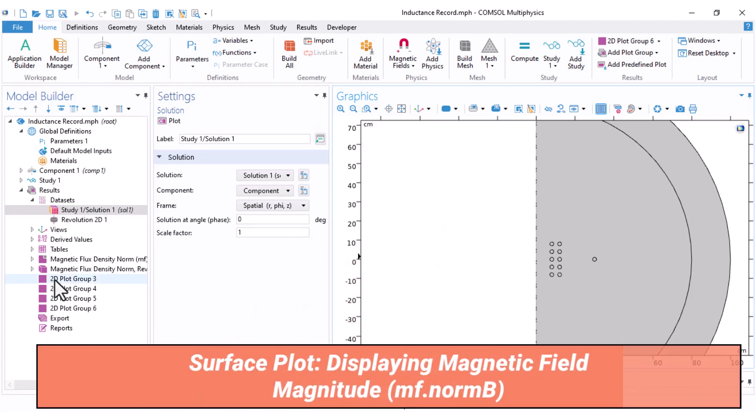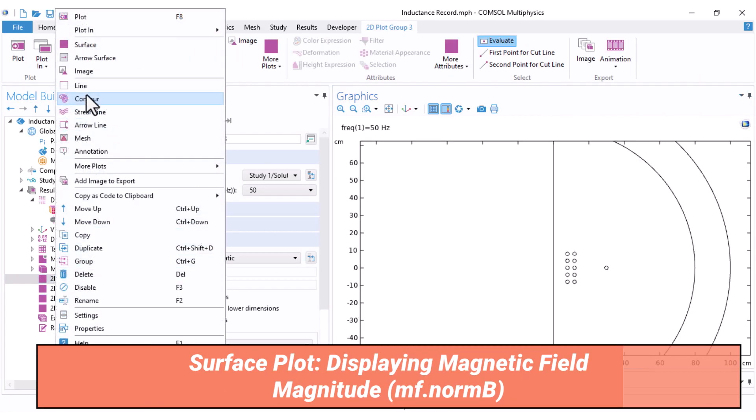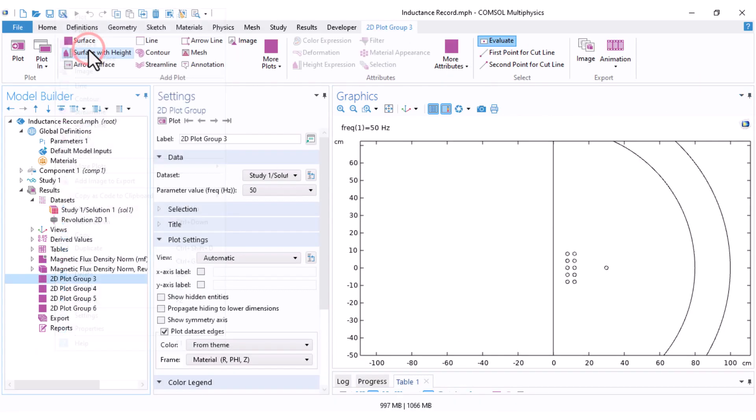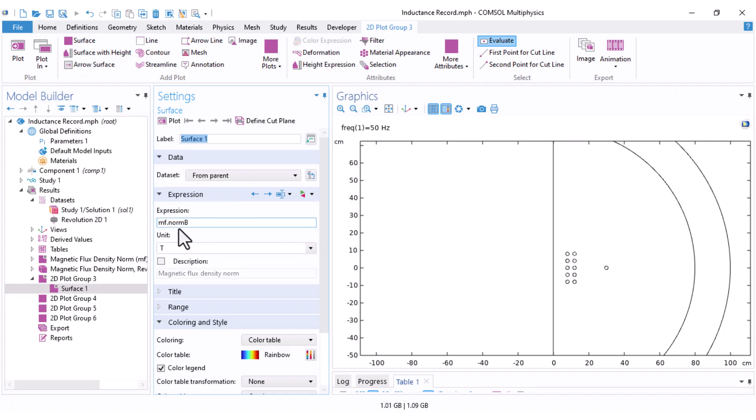Let's start with the surface plot. Right-click the first 2D plot group and choose Surface. If you're using the magnetic field interface, you'll see that the expression is automatically set to MF.NormB, which represents the magnitude of the magnetic flux density.